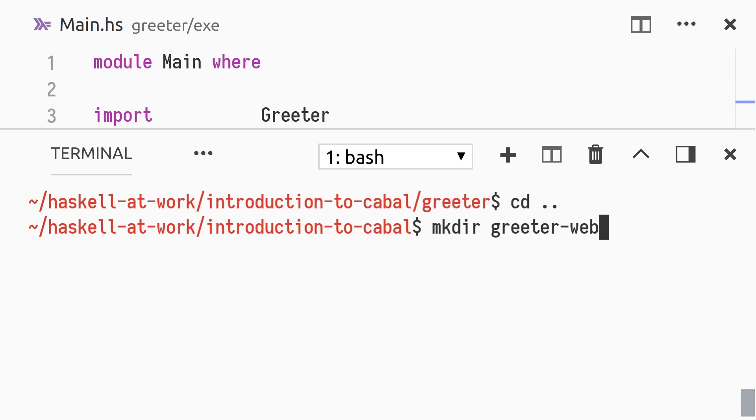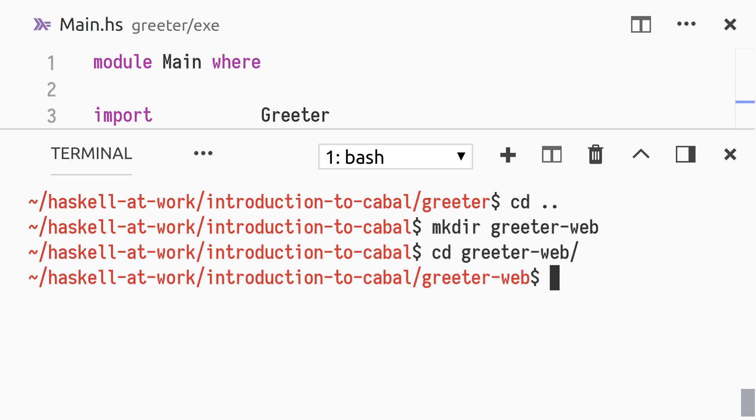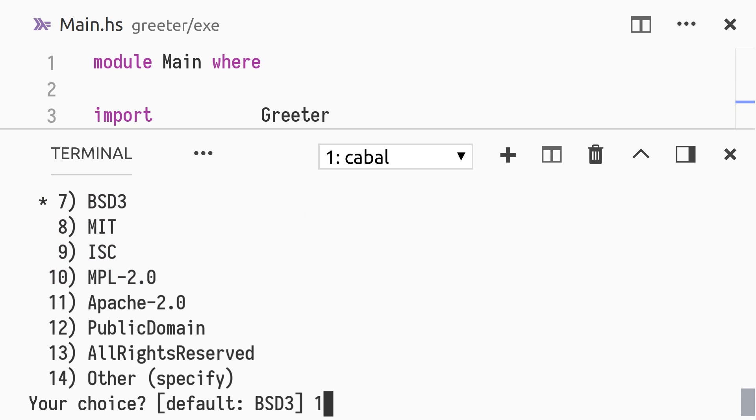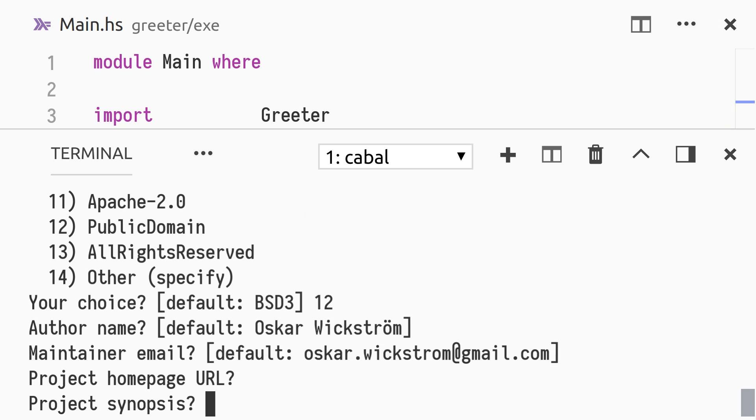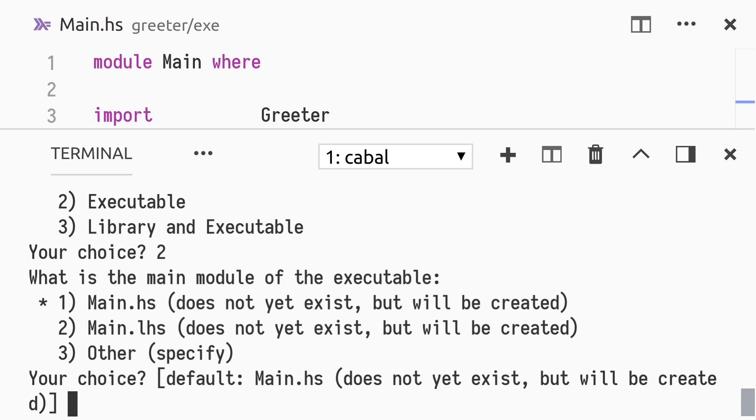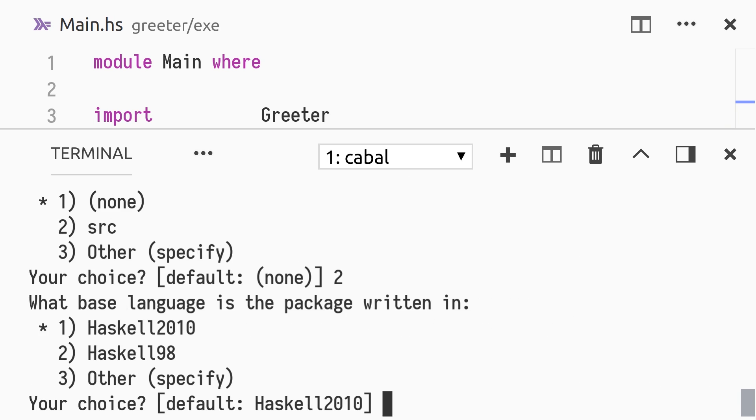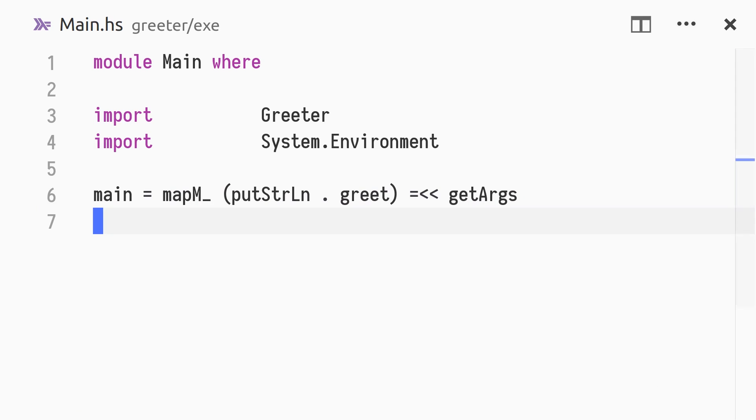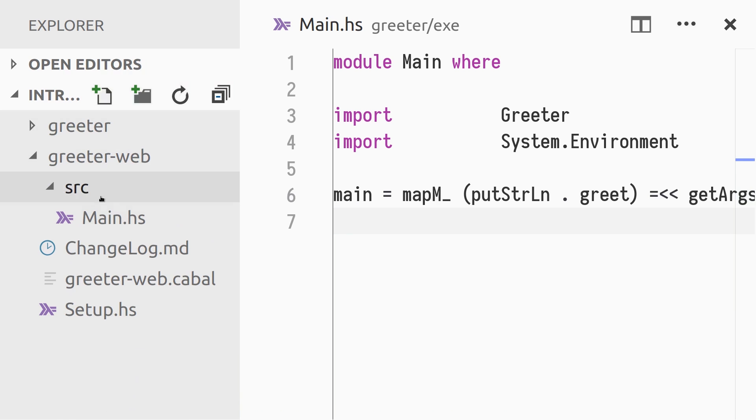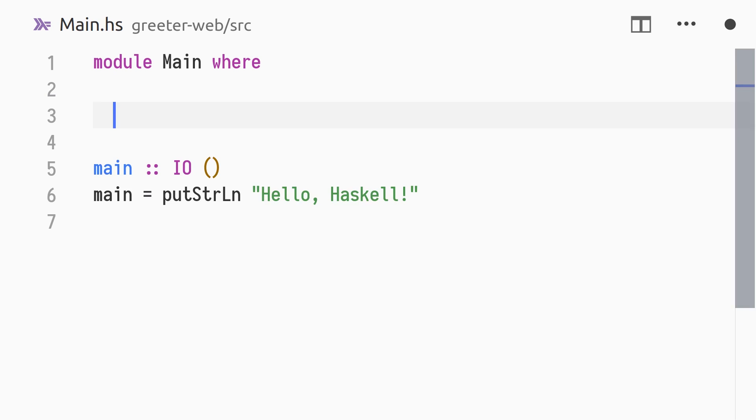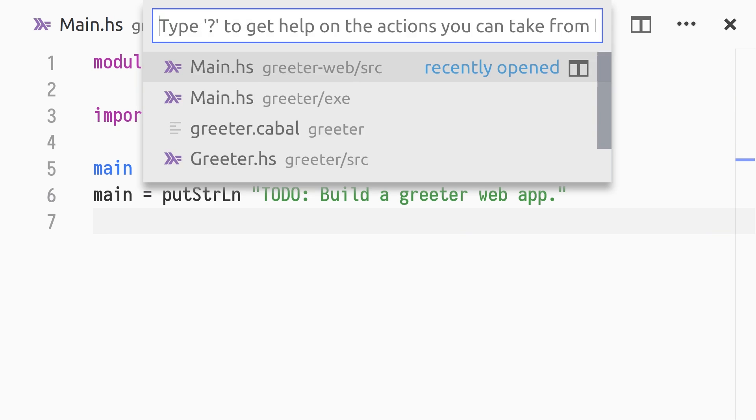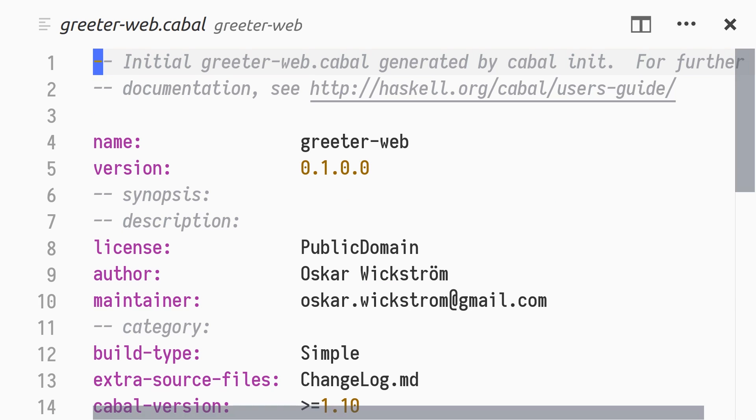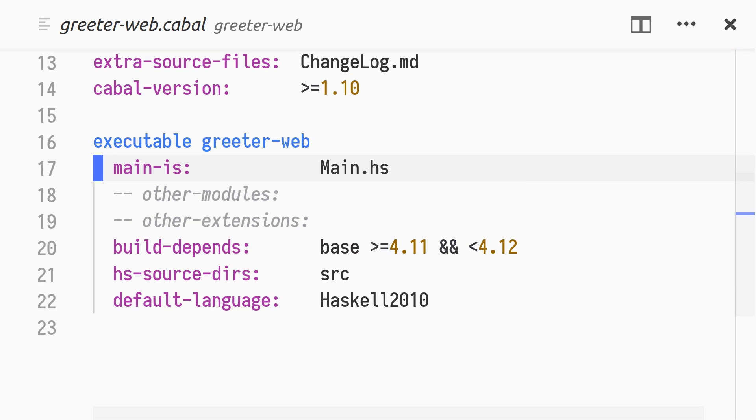and run cabal init in there. We use the same defaults and values as before, except it will generate only an executable. In greeter-web/src/main.hs, we see the generated main module. We won't build a web application in this tutorial, only import the greeter module, and print a to-do message. To use greeter in greeter-web, we need to add the dependency on the greeter package.